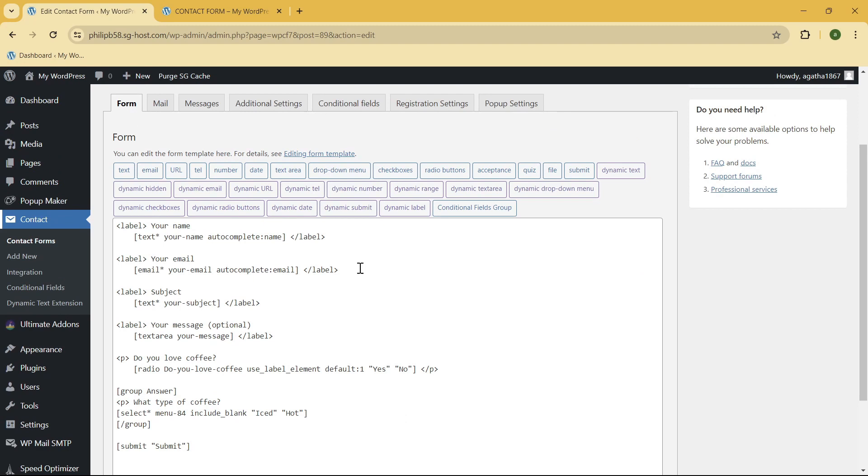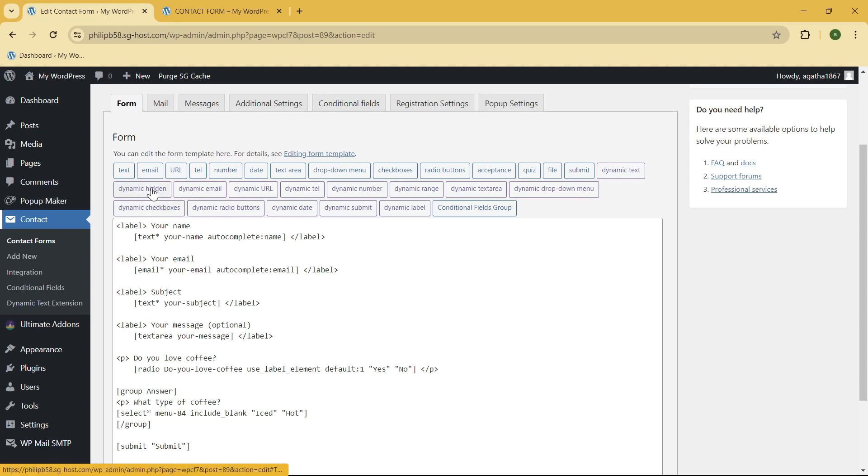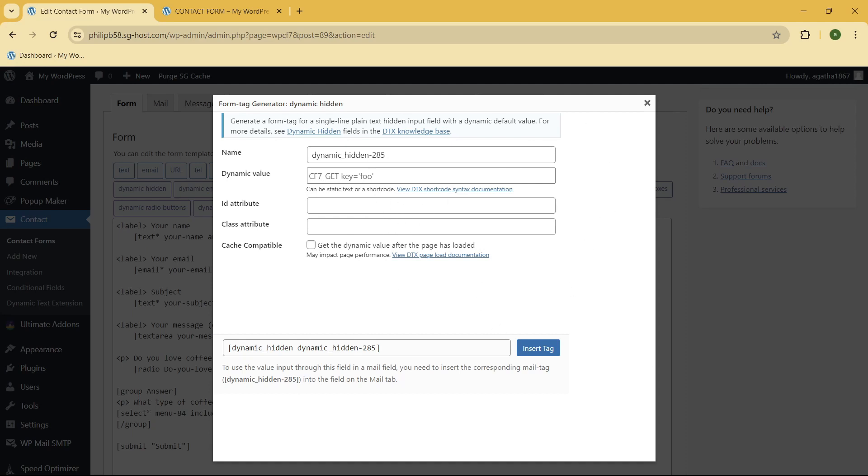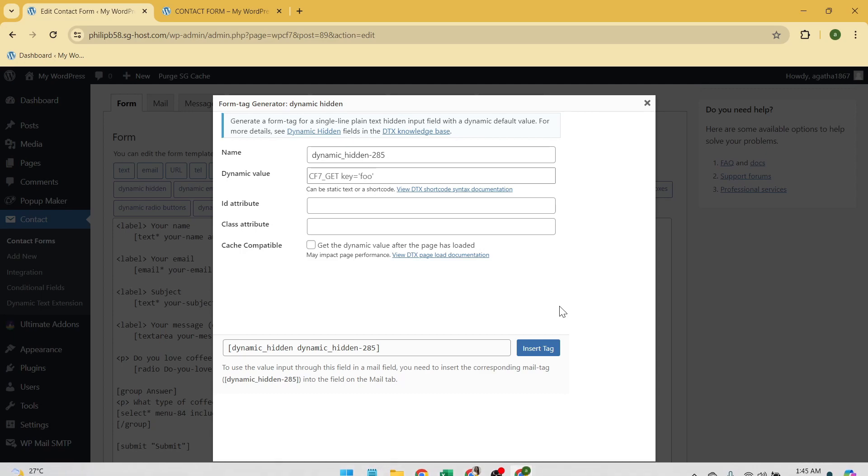And now, for example, I want to add a Dynamic Hidden. To do that, just go ahead and click on it and put the dynamic value, the name, and for the ID attribute and class attribute, you can just go ahead and leave that. But if you know more about CSS, you can just go ahead and fill this section right over here. Let me just go ahead and create one.